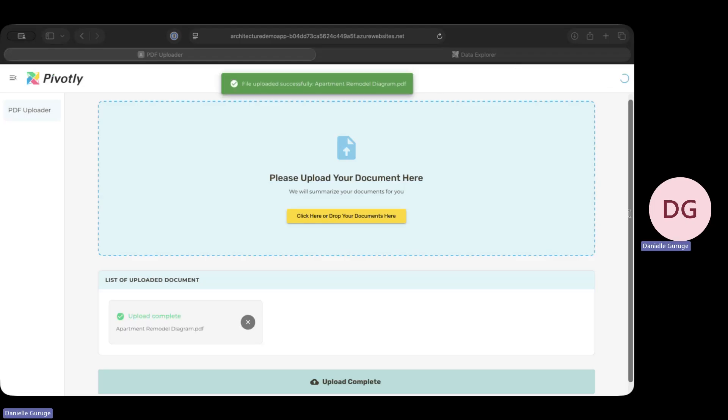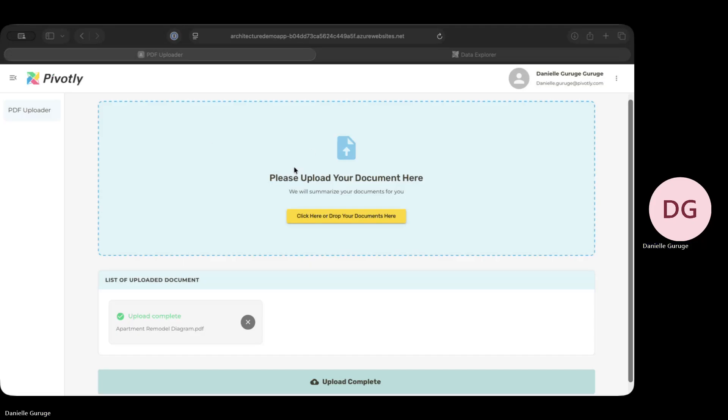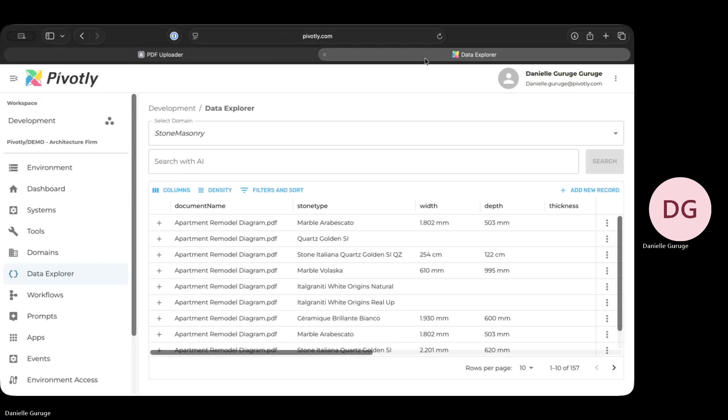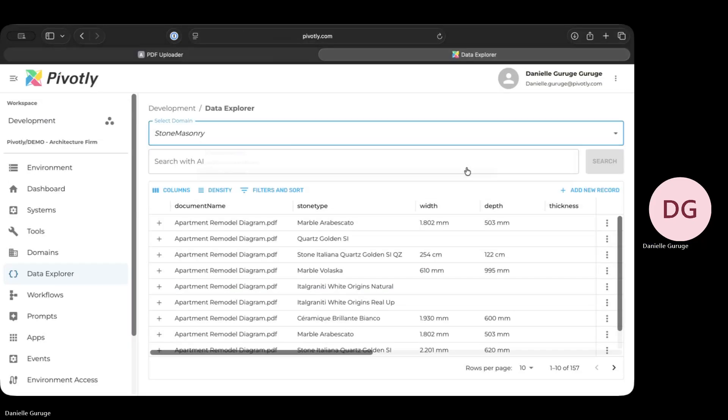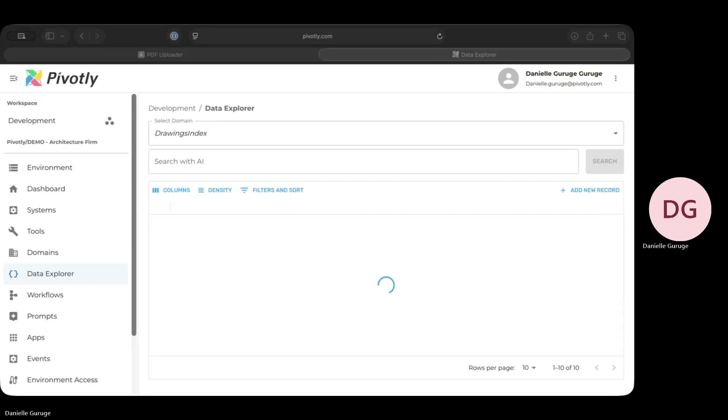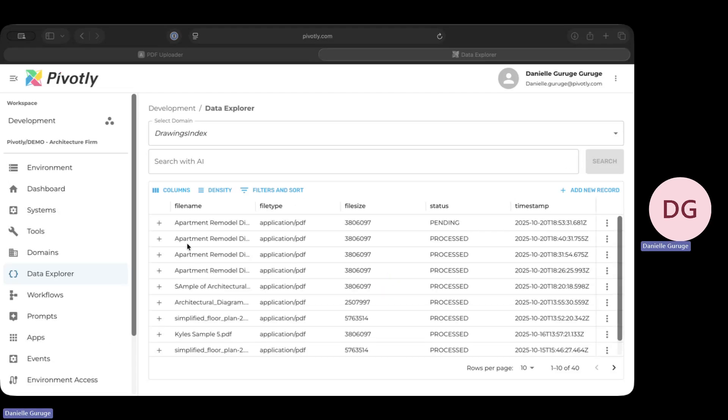And that's it for the user. Now, behind the scenes, Pivotly is already at work. The moment that file landed, a Pivotly workflow kicked off. The first thing it does is log the drawing here in our drawing index, but that's where the magic happens.